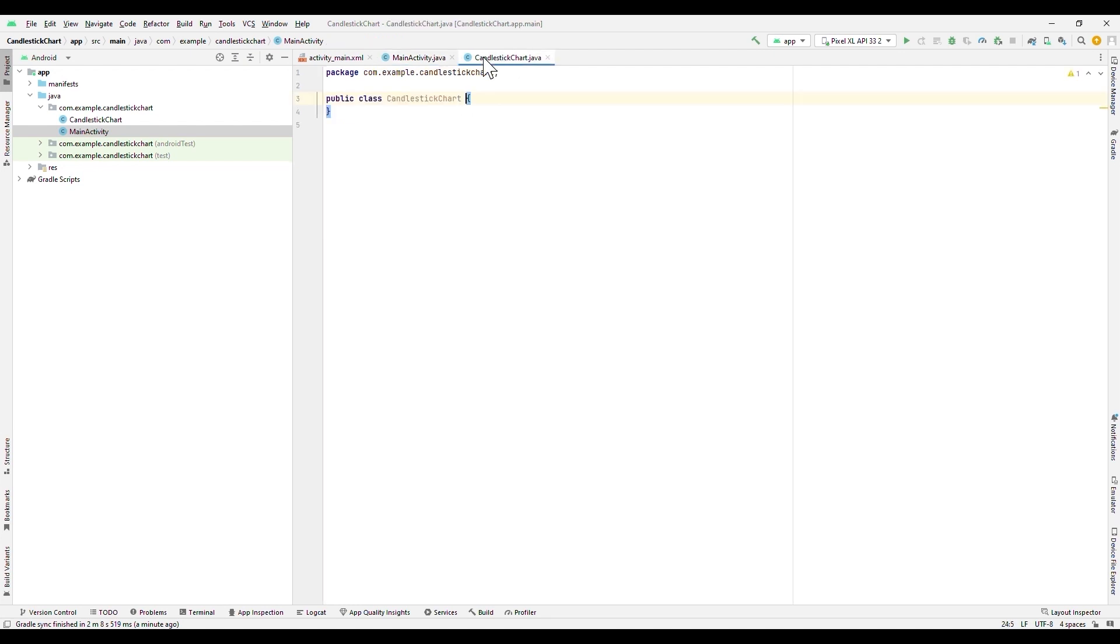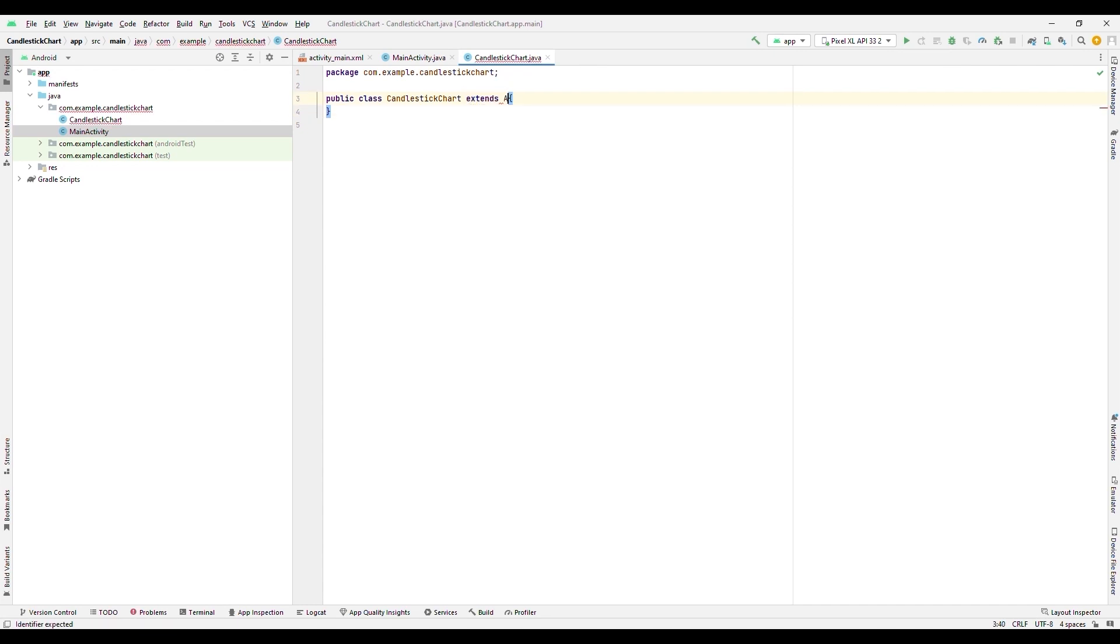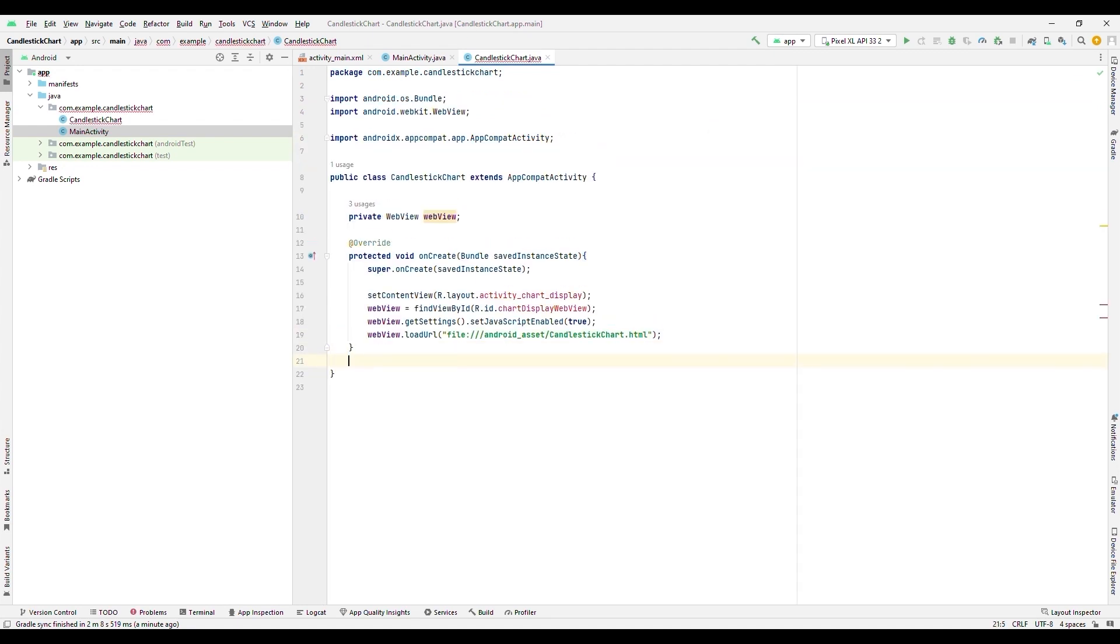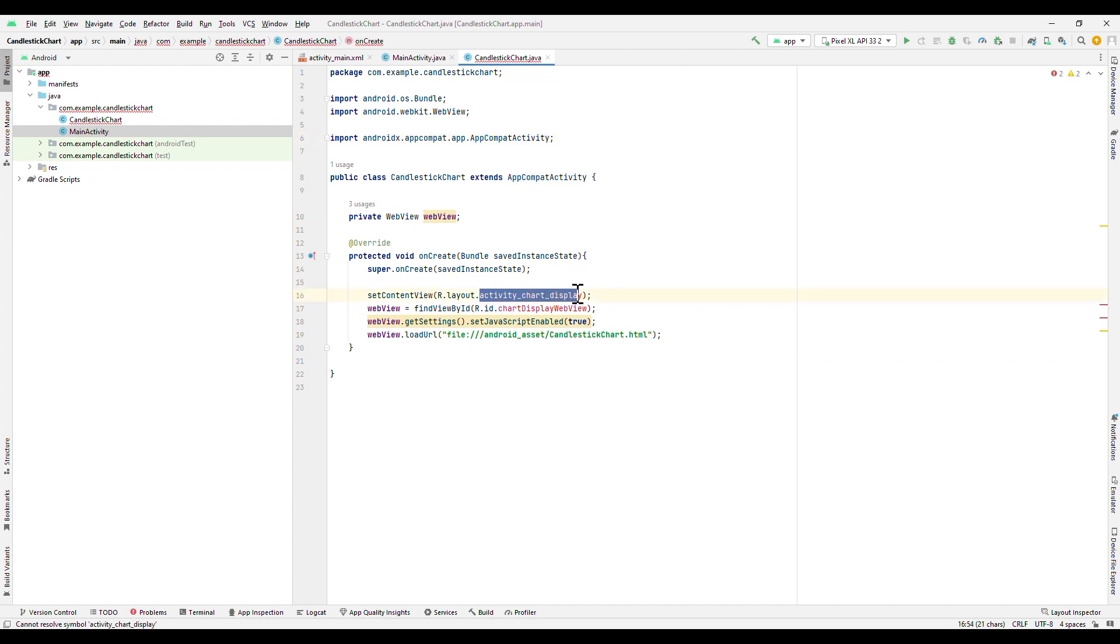Now we will modify the CandlestickChart class. We will start with inheriting the AppCompatActivity class, which will allow us to use new features in other devices. As you can see, we have created an instance of the WebView class, which will allow us to load a web page as the view of our activity. The layout ChartDisplayWebView has been assigned, which marks an error since we haven't created it yet. The use of JavaScript has also been enabled, because our chart will be created using JavaScript. Finally, the web file that will be loaded is specified. As you can see, this should be located in an assets folder.